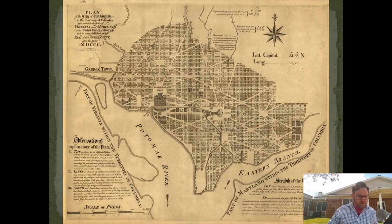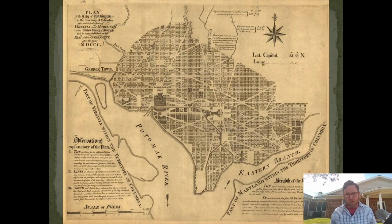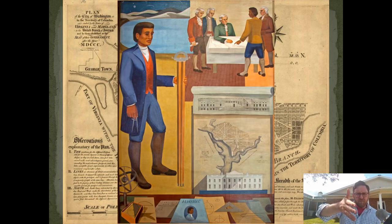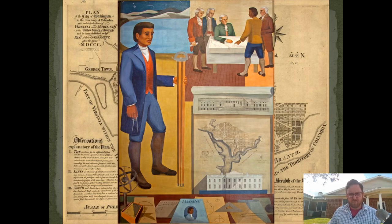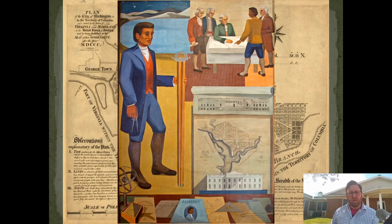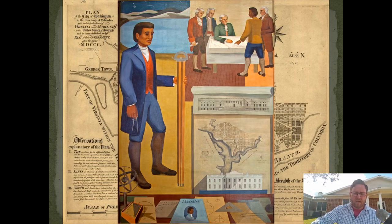This also connects to what we've talked about so far: one of the surveyors who helped lay out Washington, D.C. in this orderly, rational, harmonious way was the great black intellectual Benjamin Banneker. We talked about him in connection to a letter he sent to Thomas Jefferson, taking Jefferson to task over his hypocrisy in supporting slavery. Benjamin Banneker was one of the surveyors that worked on the layout of Washington, D.C.